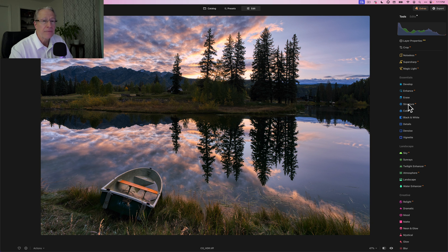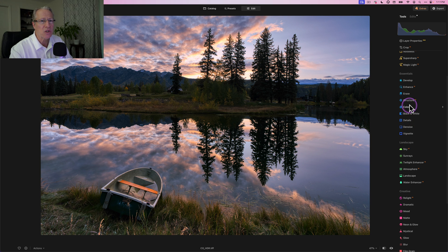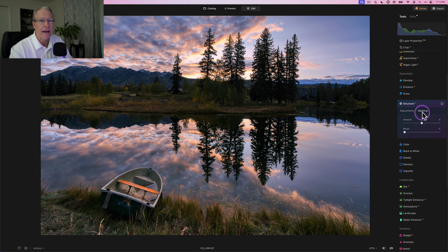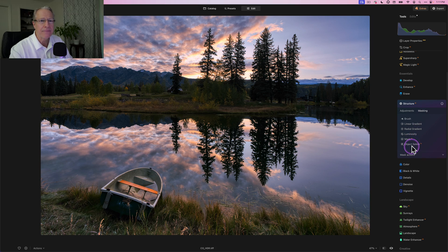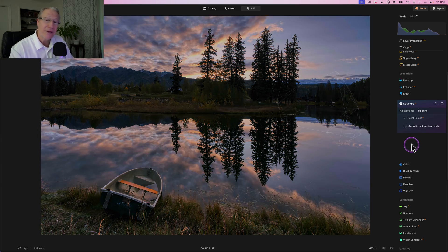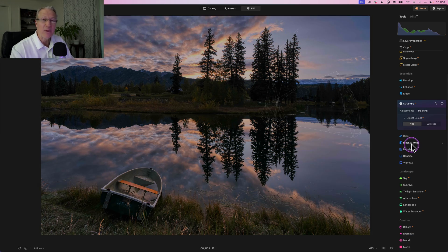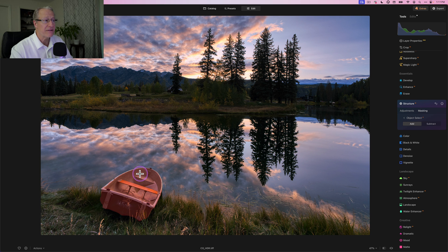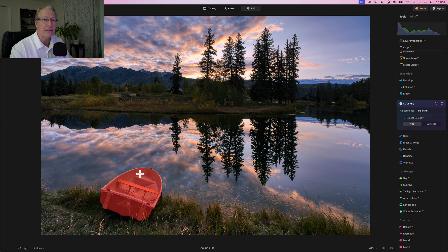And what I want to do is I'm going to play with that boat a little bit. So I'm going to start with structure AI. I'm going to go to masking, and this is where the other new feature that I'm really enjoying a lot, object select. I come in here, I hover, I've got the boat selected. That is so—and I click it to select it. That's so much quicker and easier.